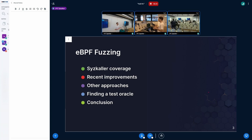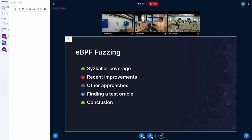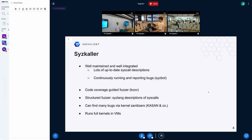This talk is organized in two main parts. The first looks at the current state of coverage for the eBPF subsystem — is it good or bad? I'll focus somewhat on Syzkaller for this. The second part opens this up to all the approaches tried both in academia and open source to fuzz the Linux eBPF subsystem.